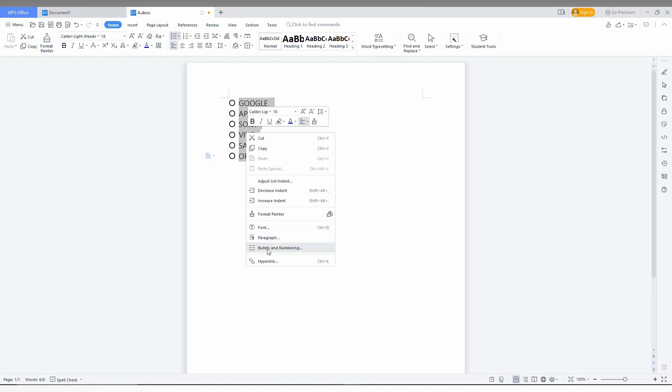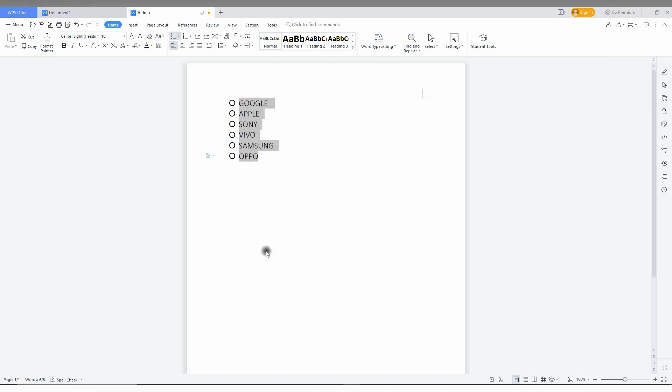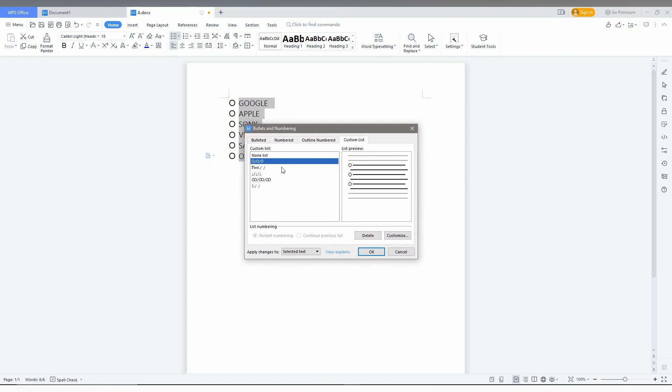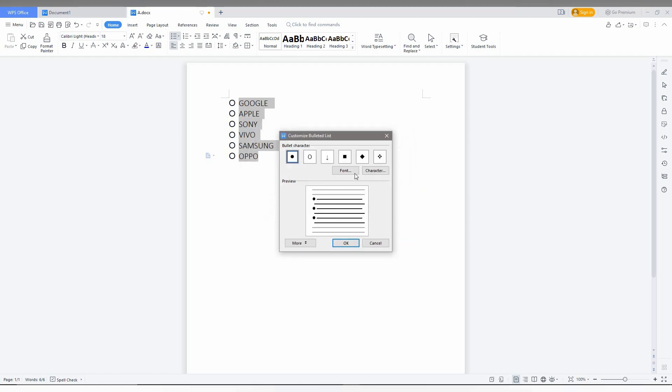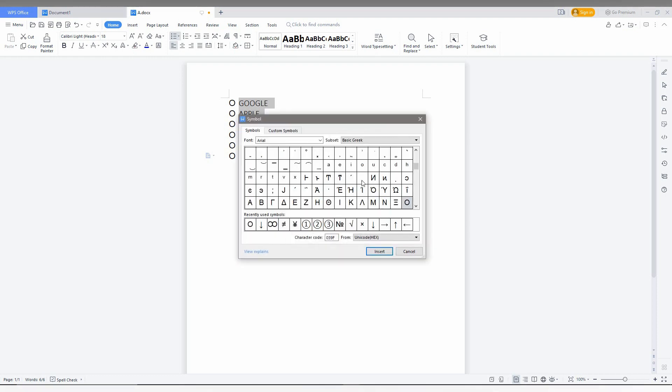Just right click here, go to the bullet and numbering option, then click on the bullet option. Click on any bullet points, then click on customize. Then click on character and insert your own bullet points.